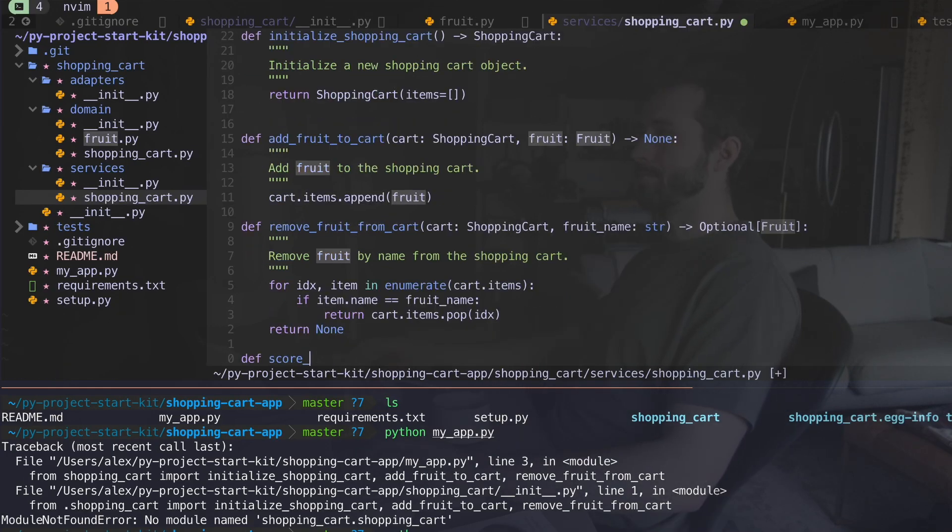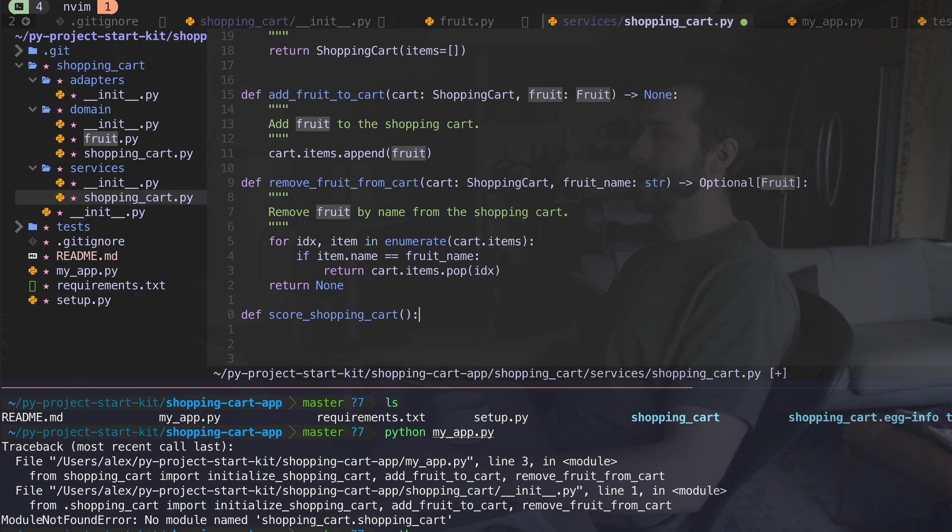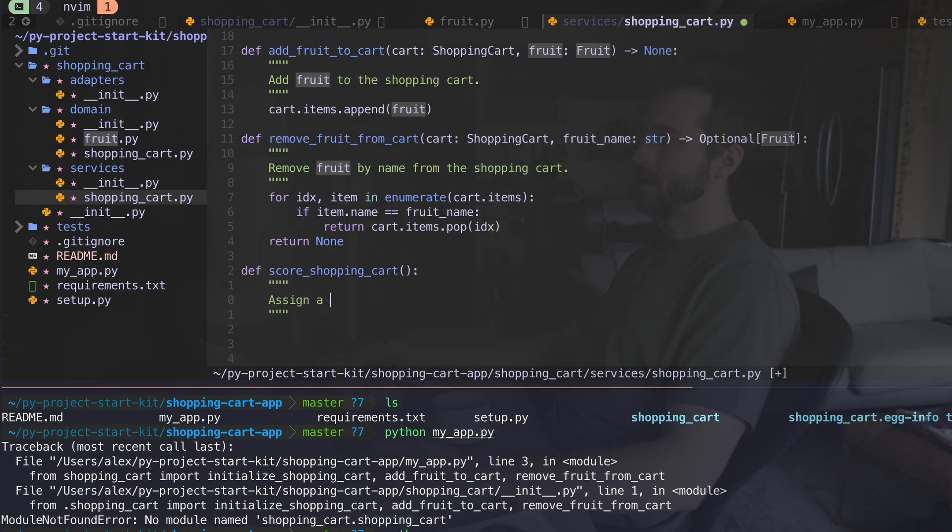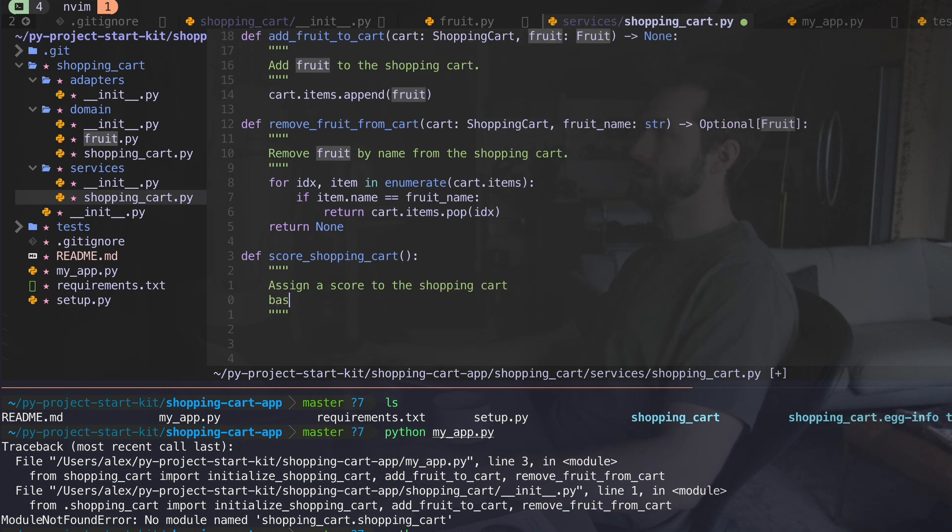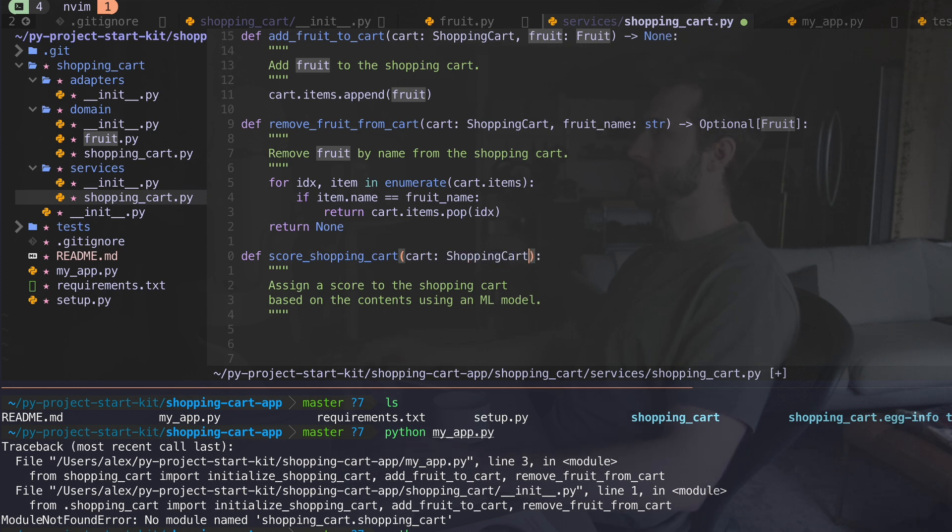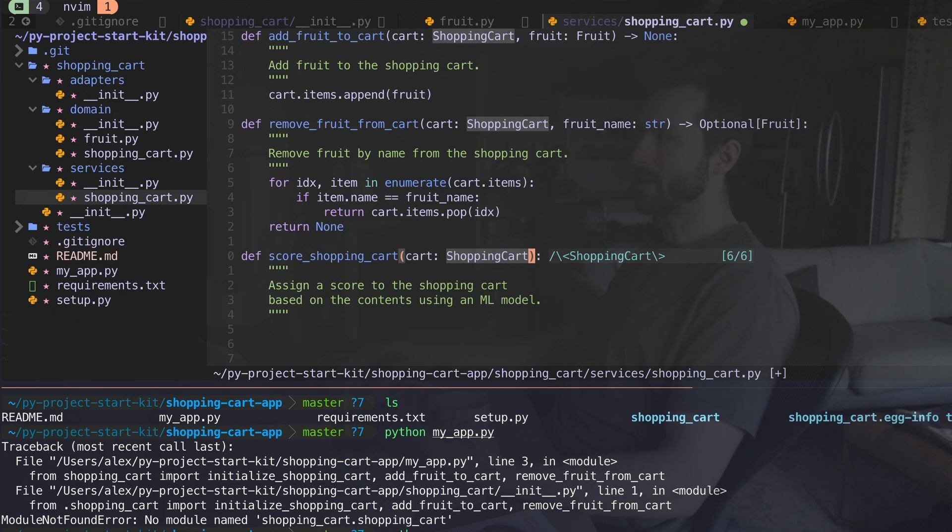Let me go ahead and build this starting in the services layer, score shopping cart. And let's add some documentation, assign a score to the shopping cart based on the contents. Like the other functions here, we want to add a shopping cart. We're passing in like what our current cart is.